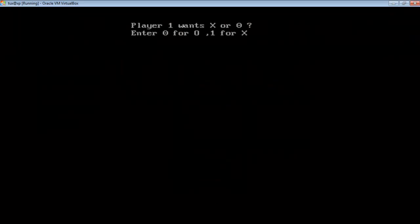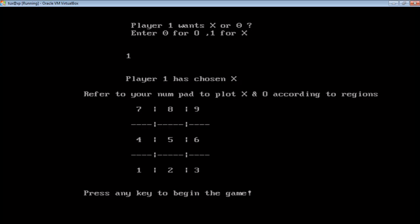I am running the game and asking for user 1 whether they want X or 0. I am entering 1 for X and the plotting has to be done according to the numpad. You can see on the screen to plot in the according region you have to press the keys corresponding to the numpad.